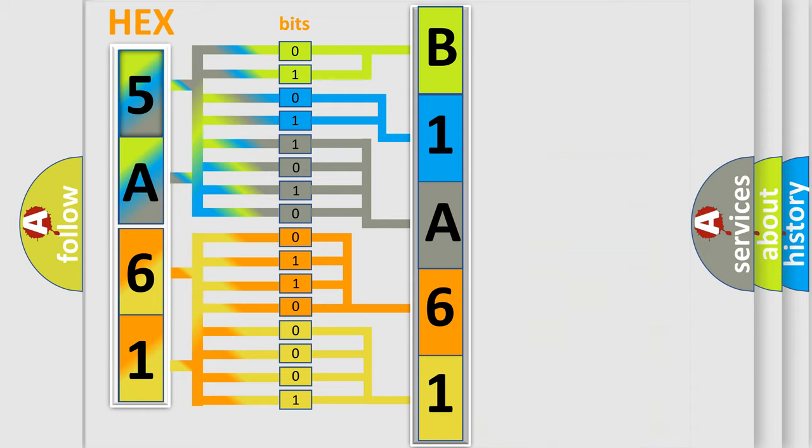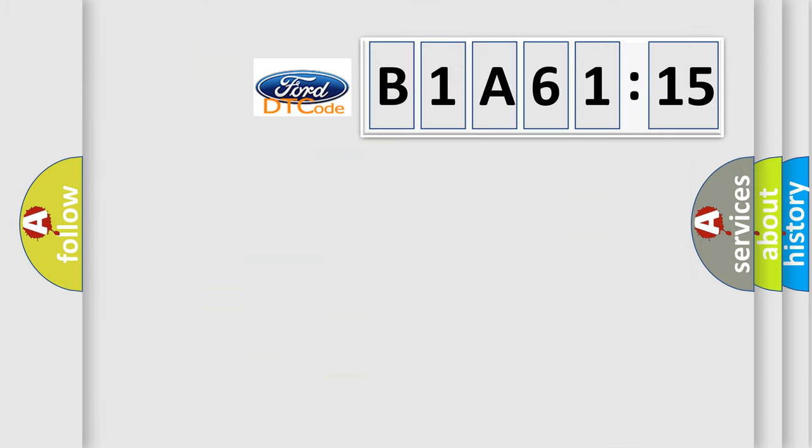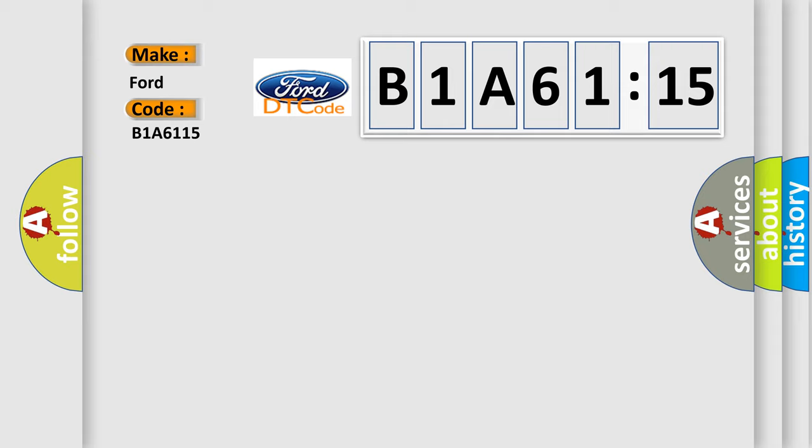We now know in what way the diagnostic tool translates the received information into a more comprehensible format. The number itself does not make sense to us if we cannot assign information about what it actually expresses. So, what does the diagnostic trouble code B1A6115 interpret specifically for Infinity car manufacturers?